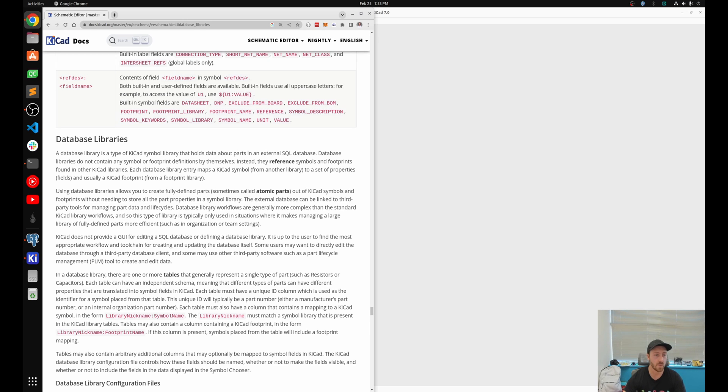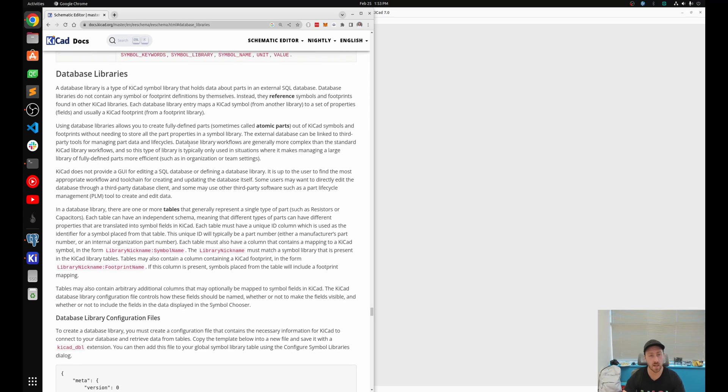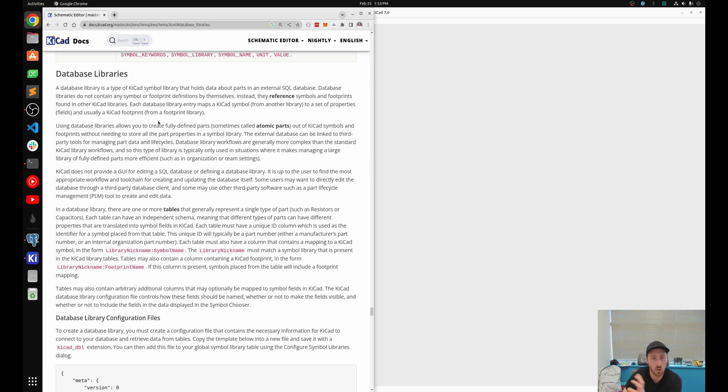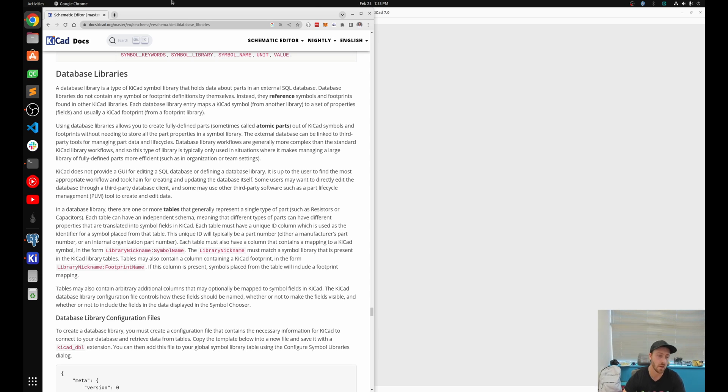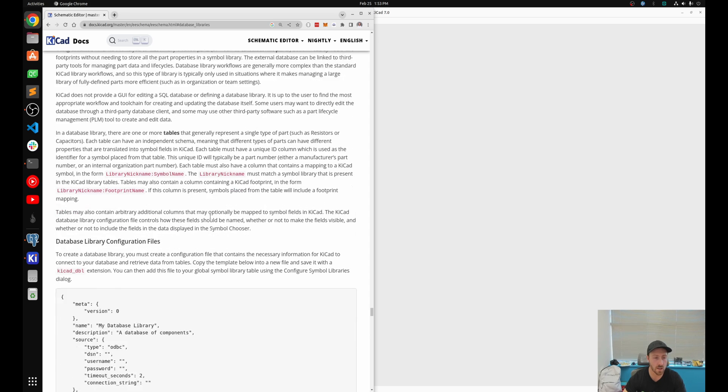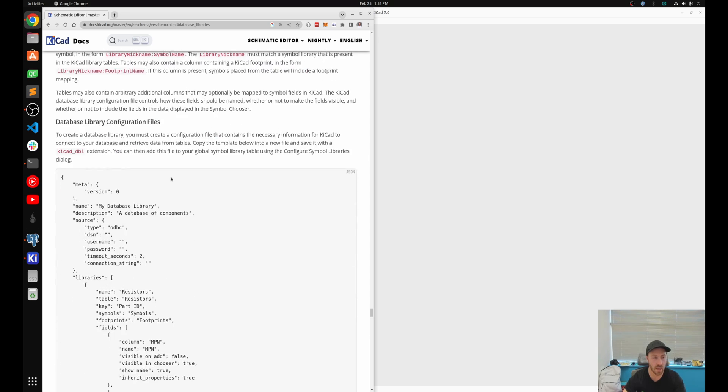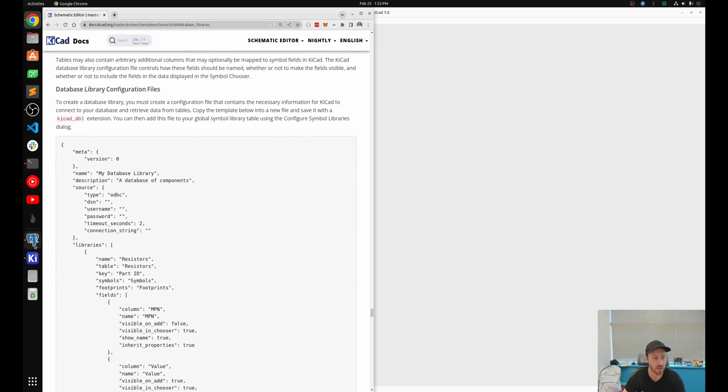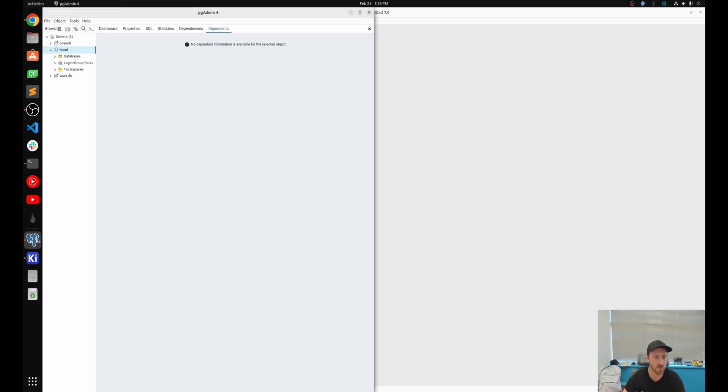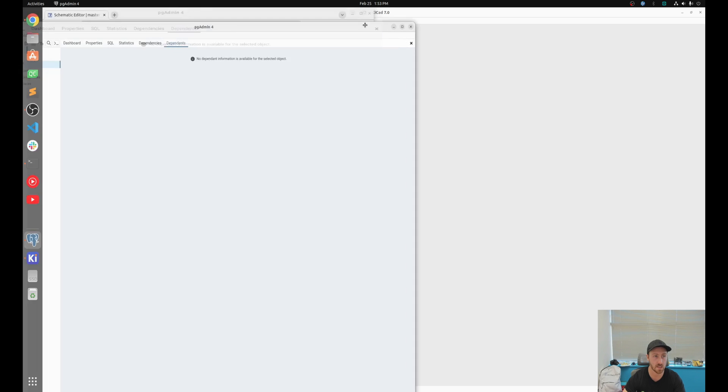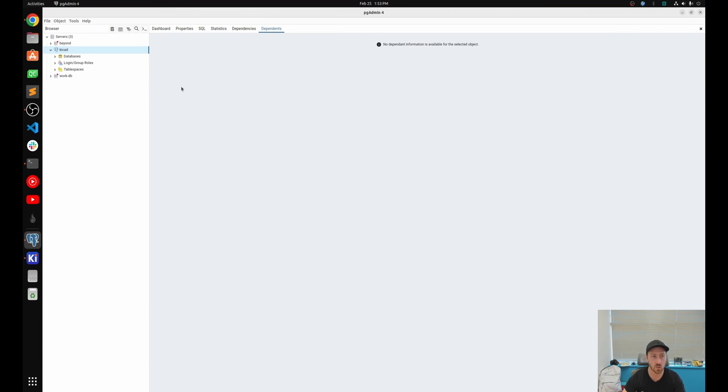So the first thing we're going to do is I'm going to pull up the actual documentation that just came out for the KiCad 7 database libraries. Right here you can actually read through this and it does a decent job of explaining what's required to get this working. I didn't see any actual direct examples though, which is why I'm making this video. We are going to be using a SQL database. So if I go over to pgadmin, I'm not going to show you how to set up this SQL database, but I'm going to just pull up what I have set up already.